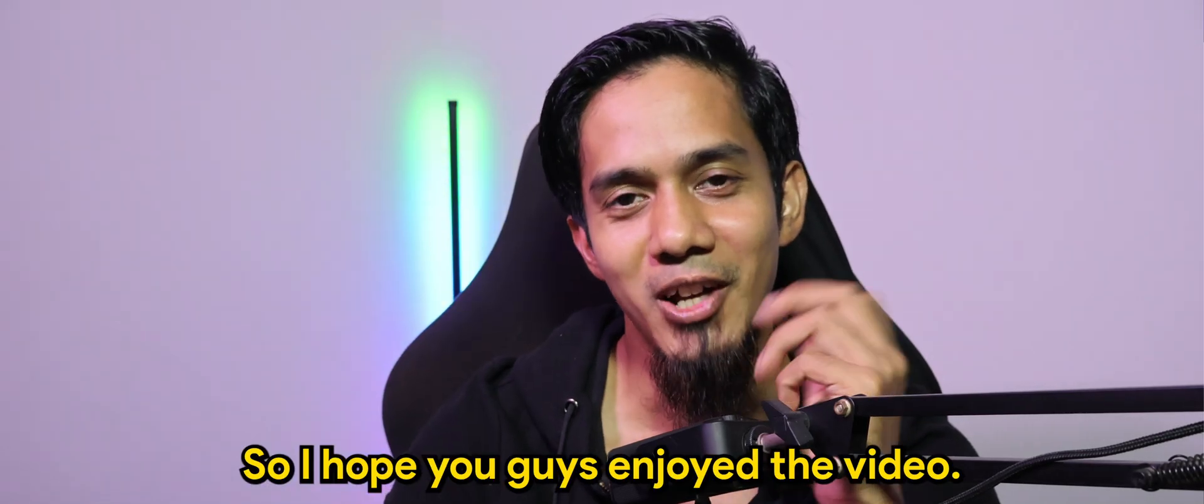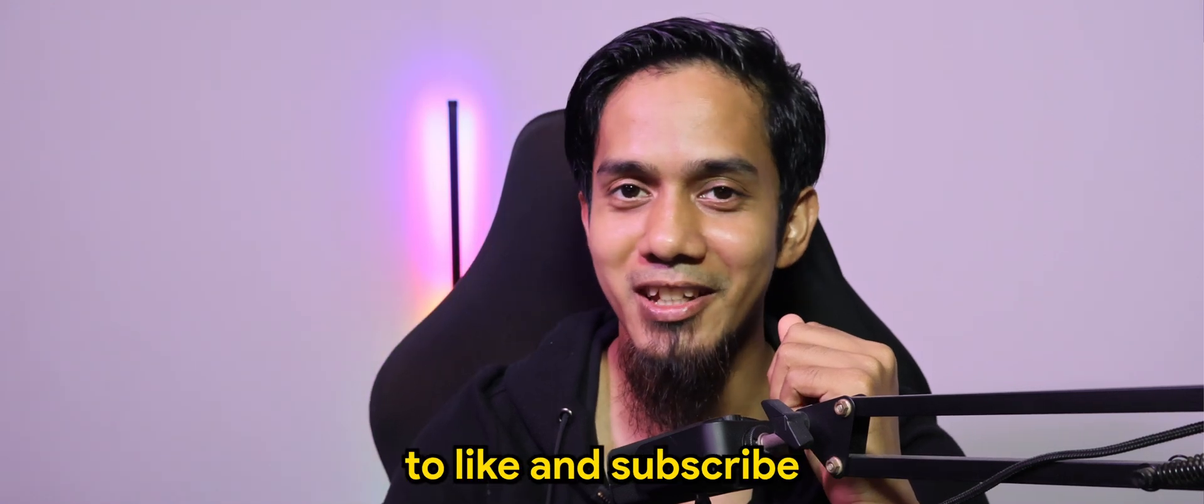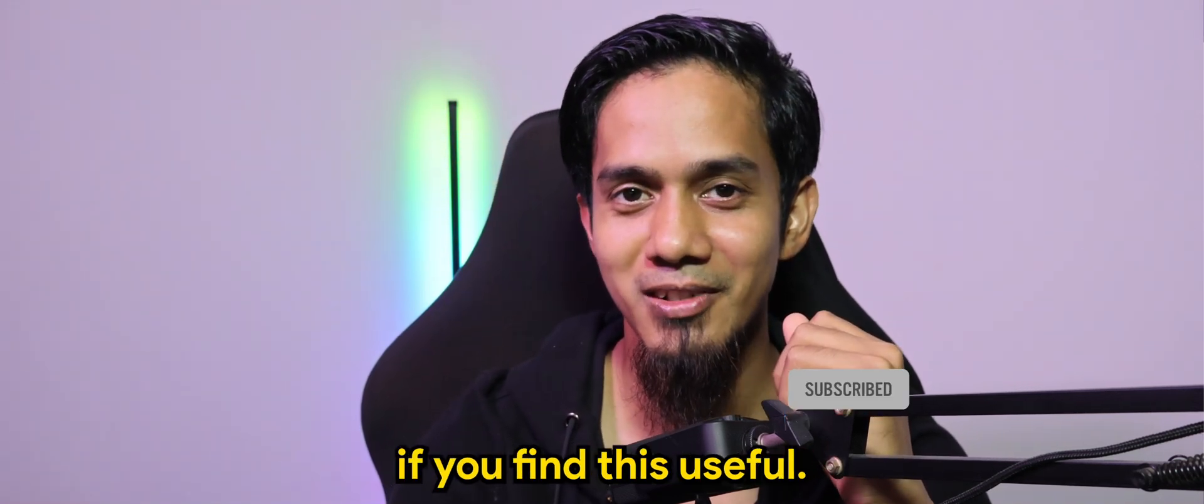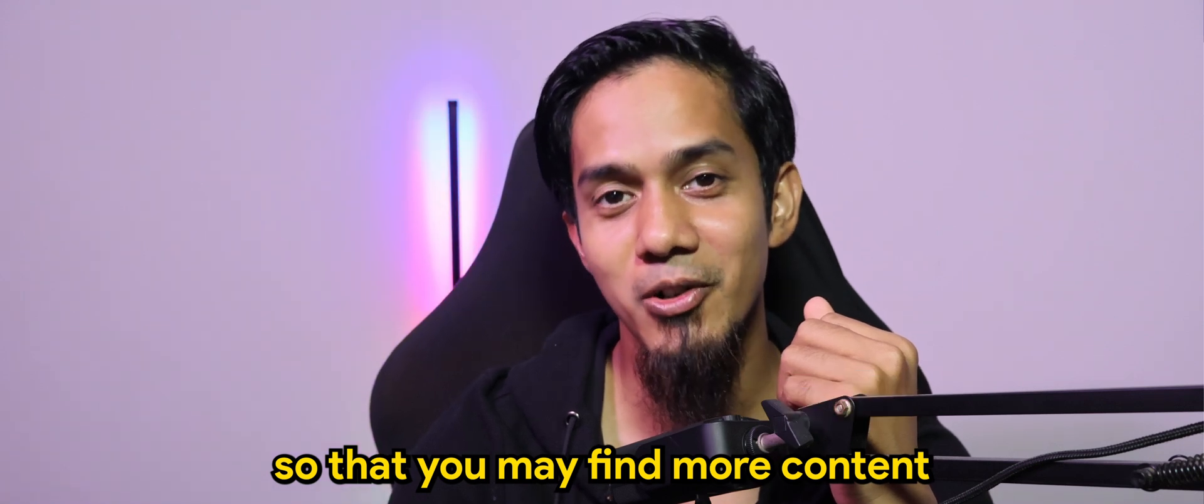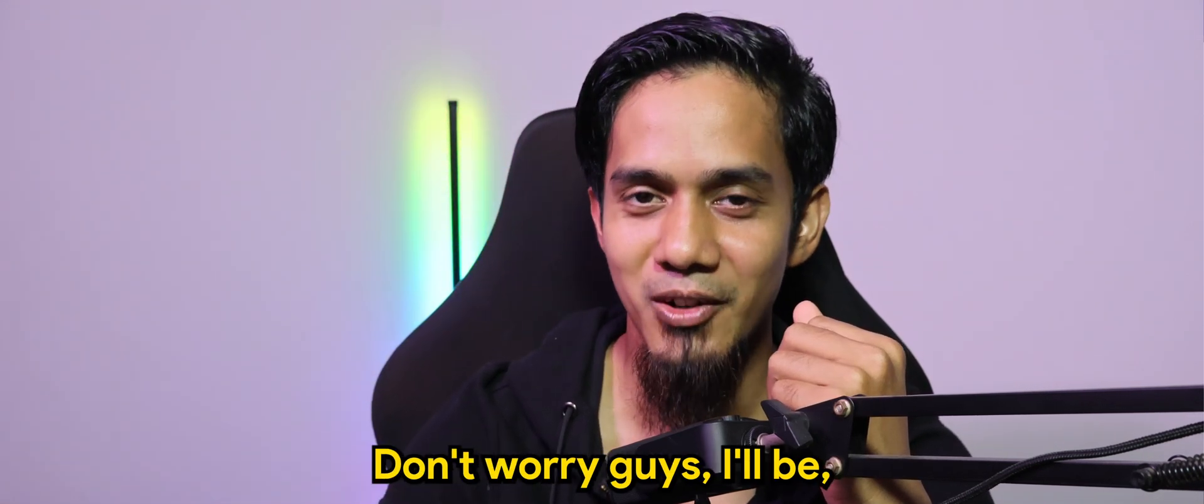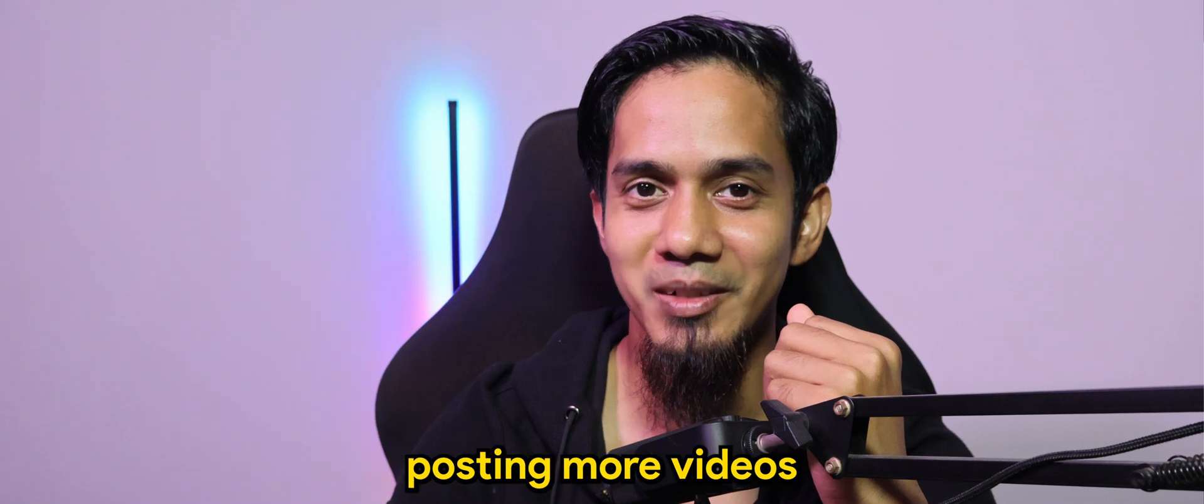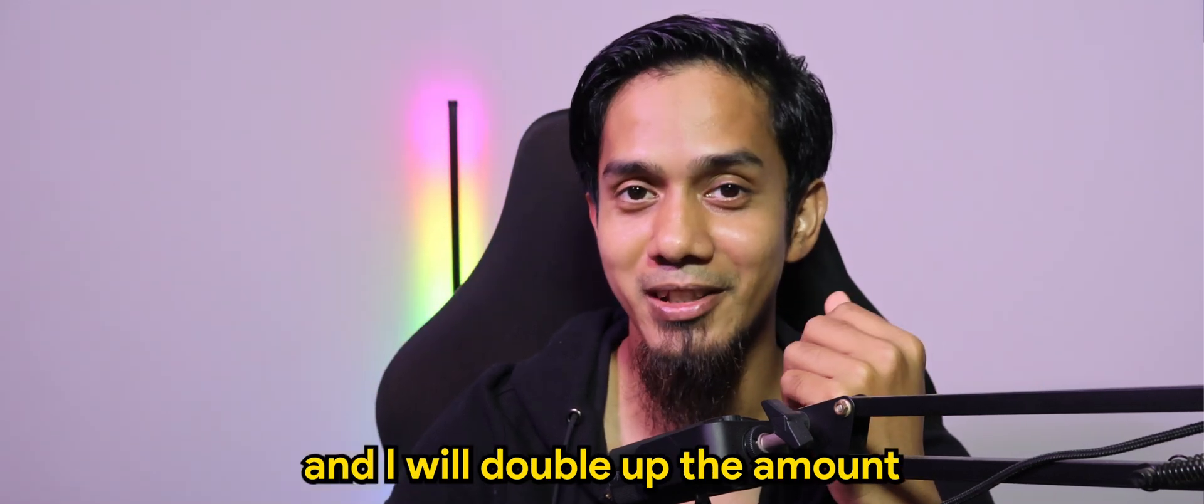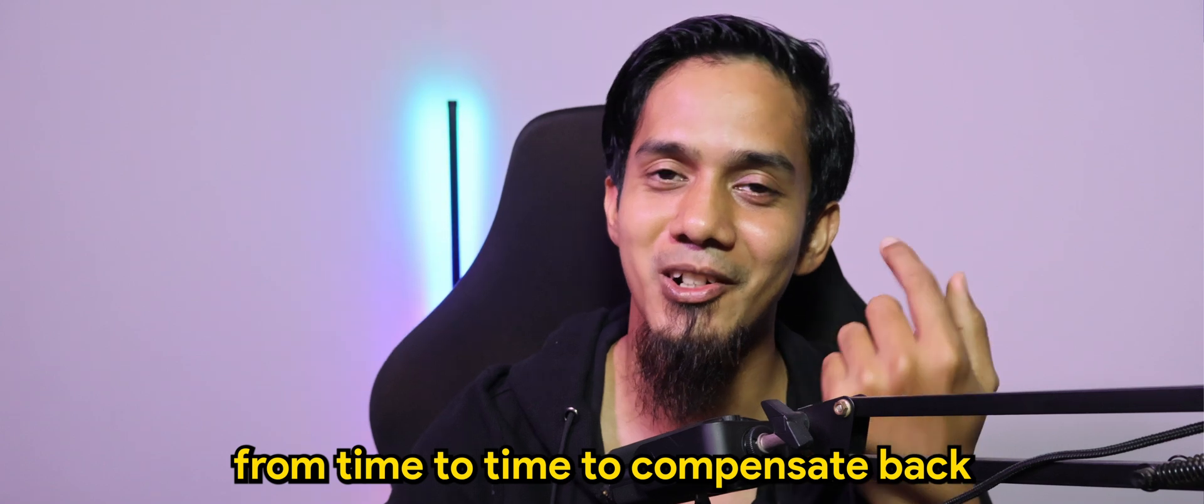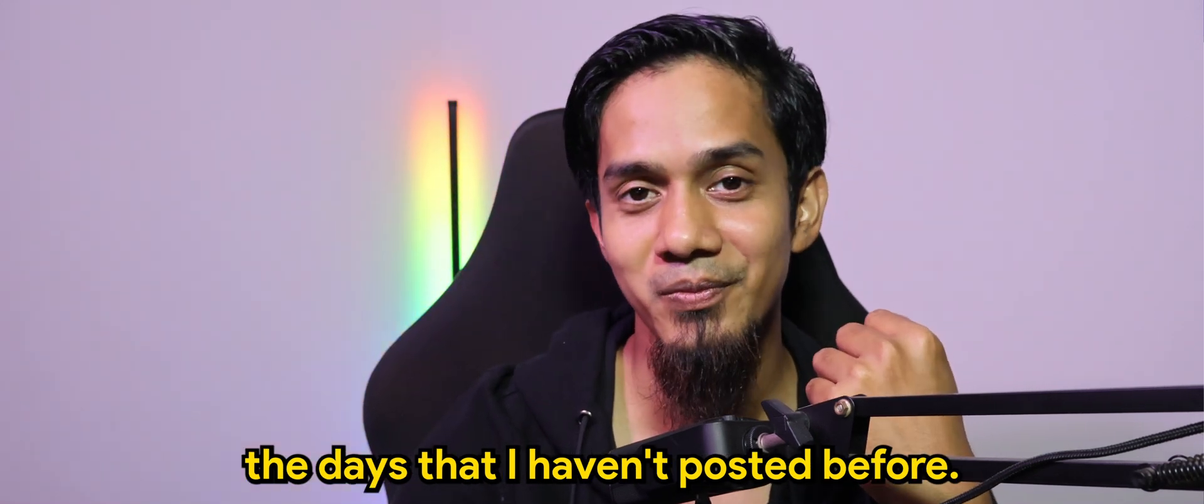So I hope you guys enjoyed the video. Don't forget to like and subscribe if you find this useful and of course, so that you may find more contents like this in the future. Don't worry guys, I'll be posting more videos and I will double up the amount from time to time to compensate back the days that I haven't posted before.